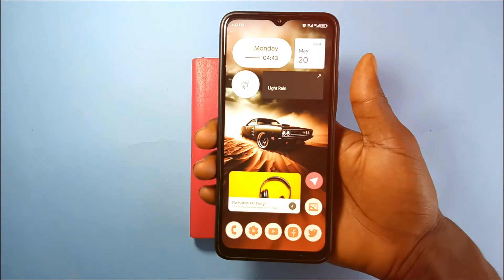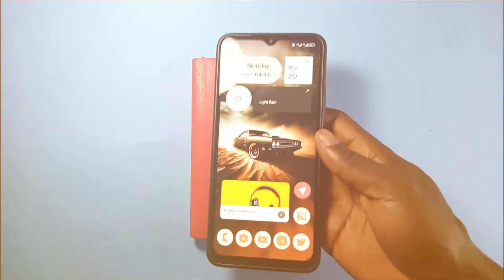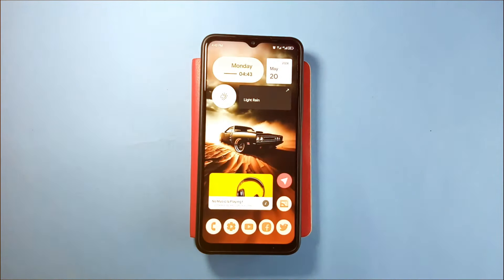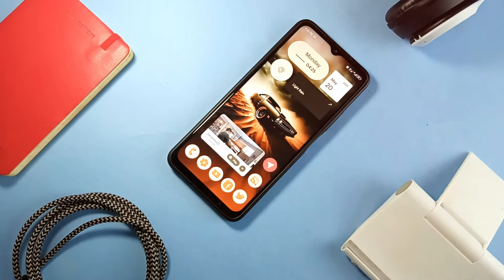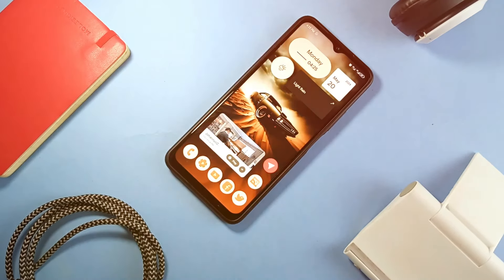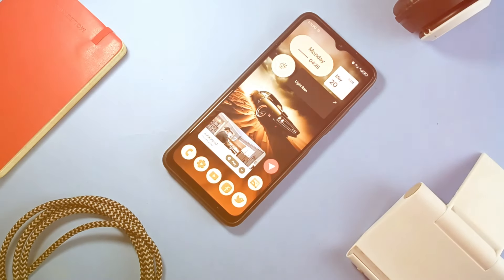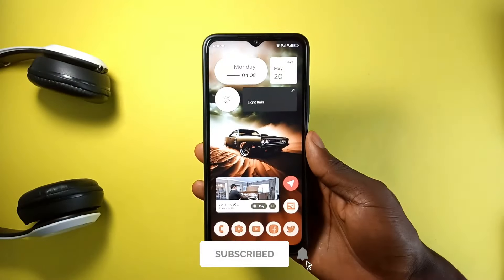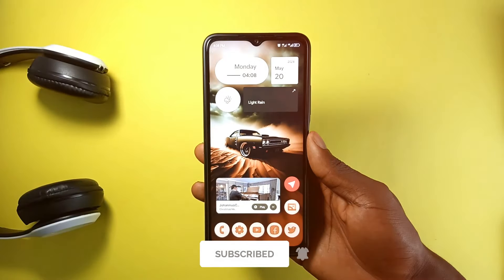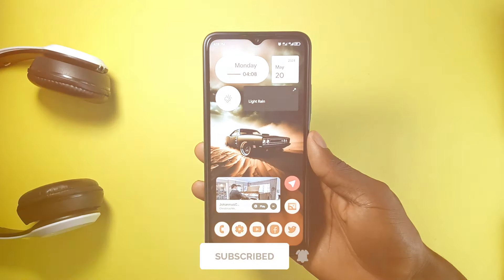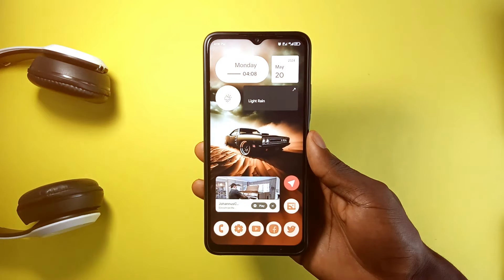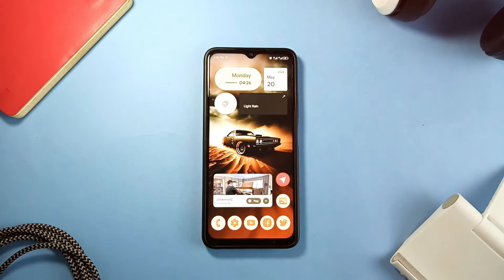So this is how I've customized my Android currently with these incredible customization applications. If you loved the setup, consider subscribing to the channel, leave a like, and leave a comment to let me know if you love Android home screen customization videos. That's it for this video and as always, thank you for watching.